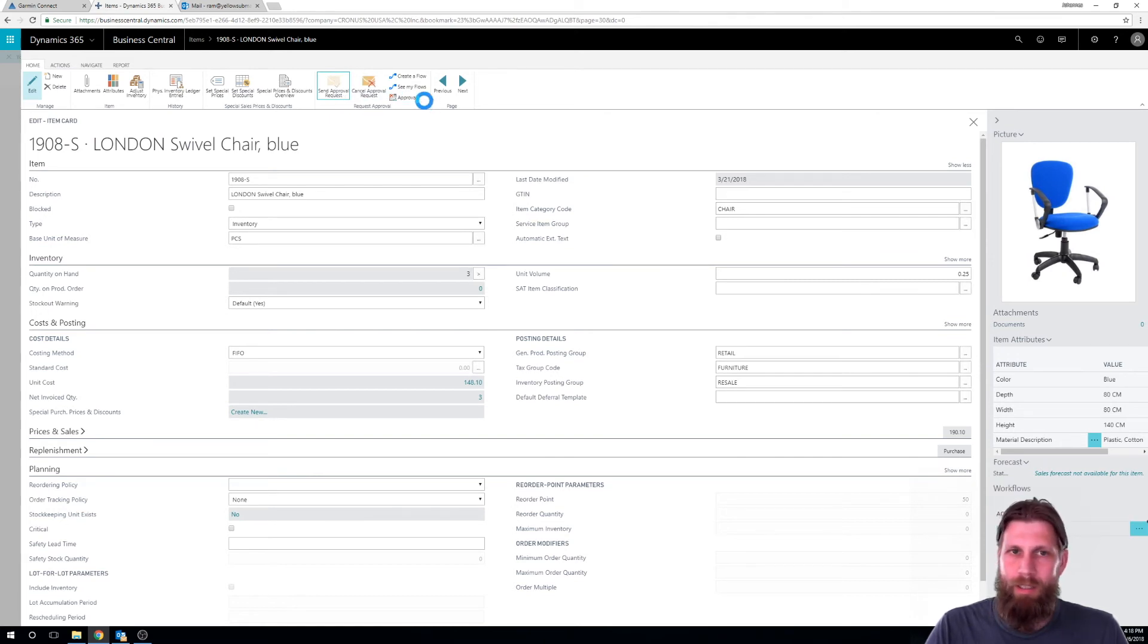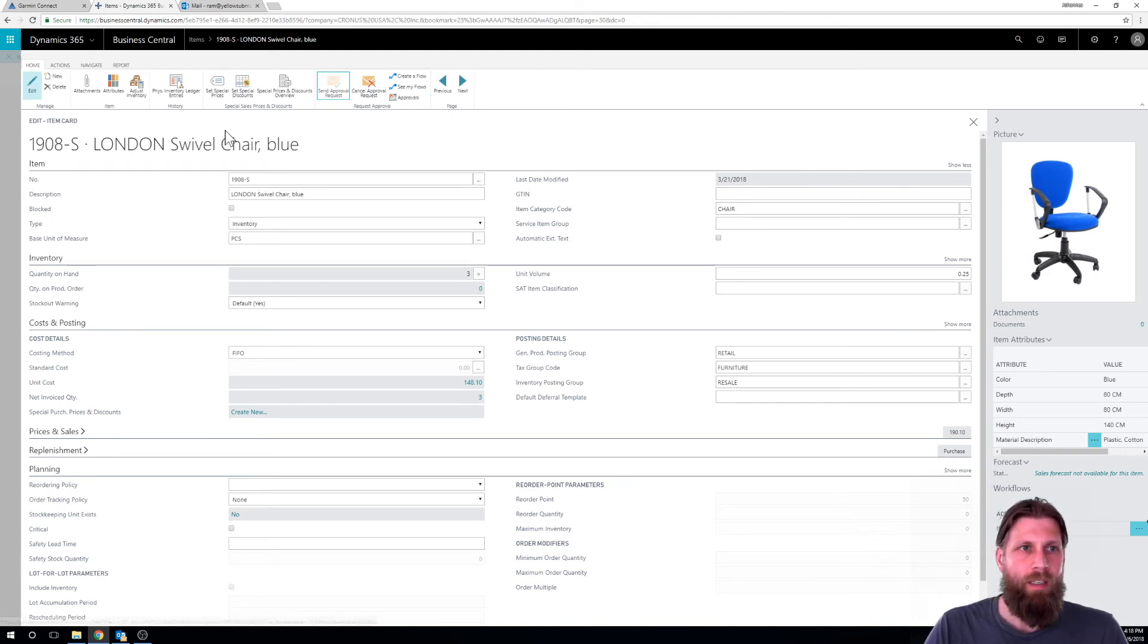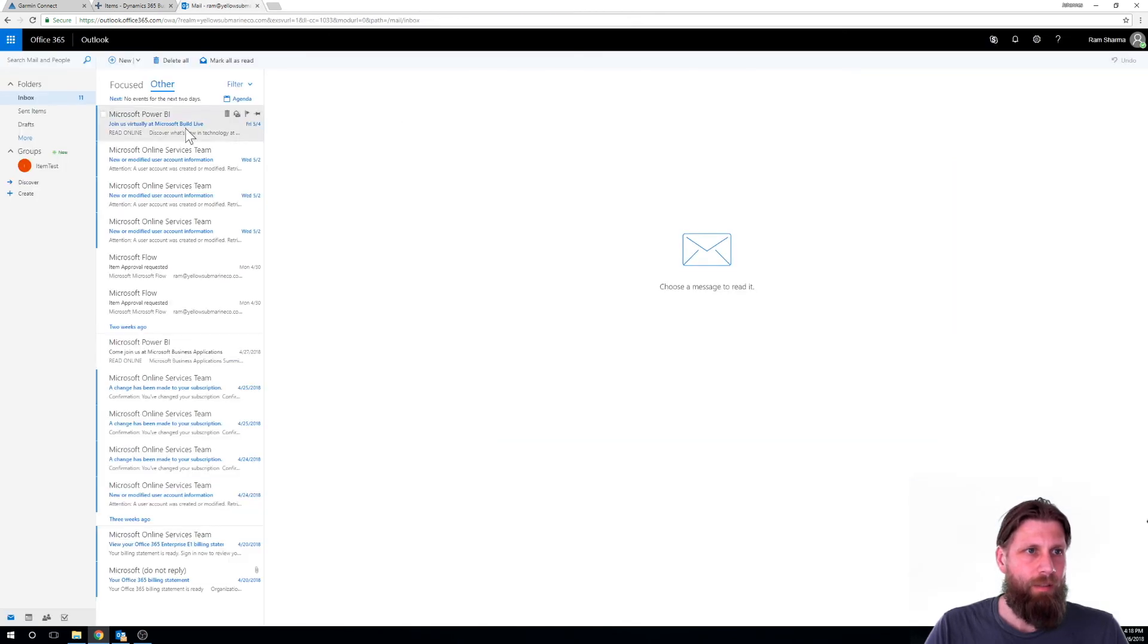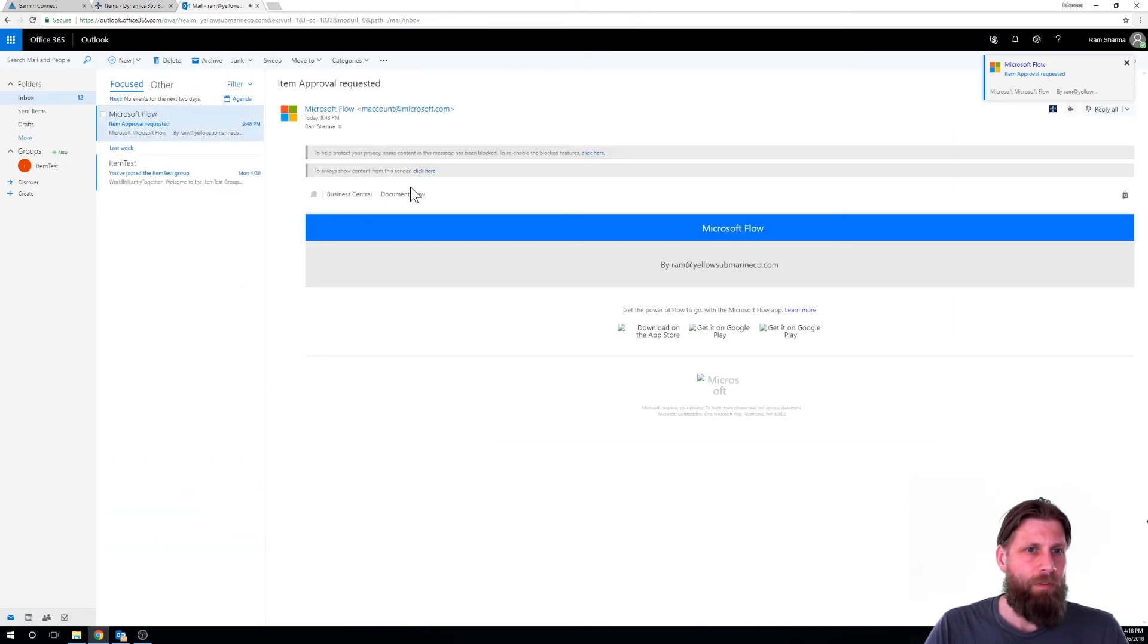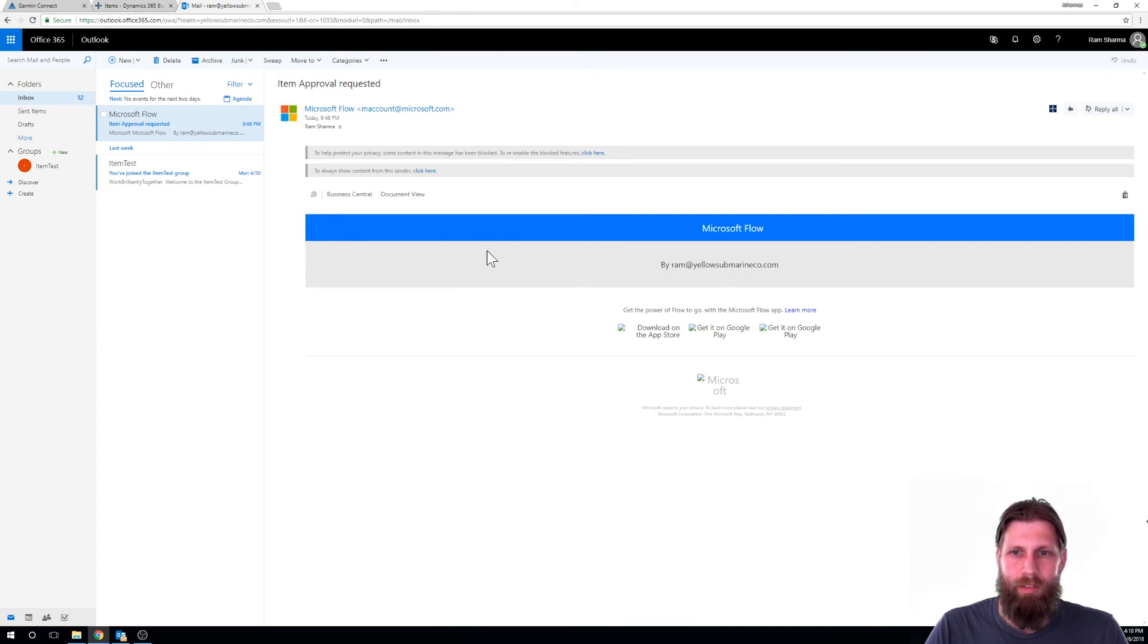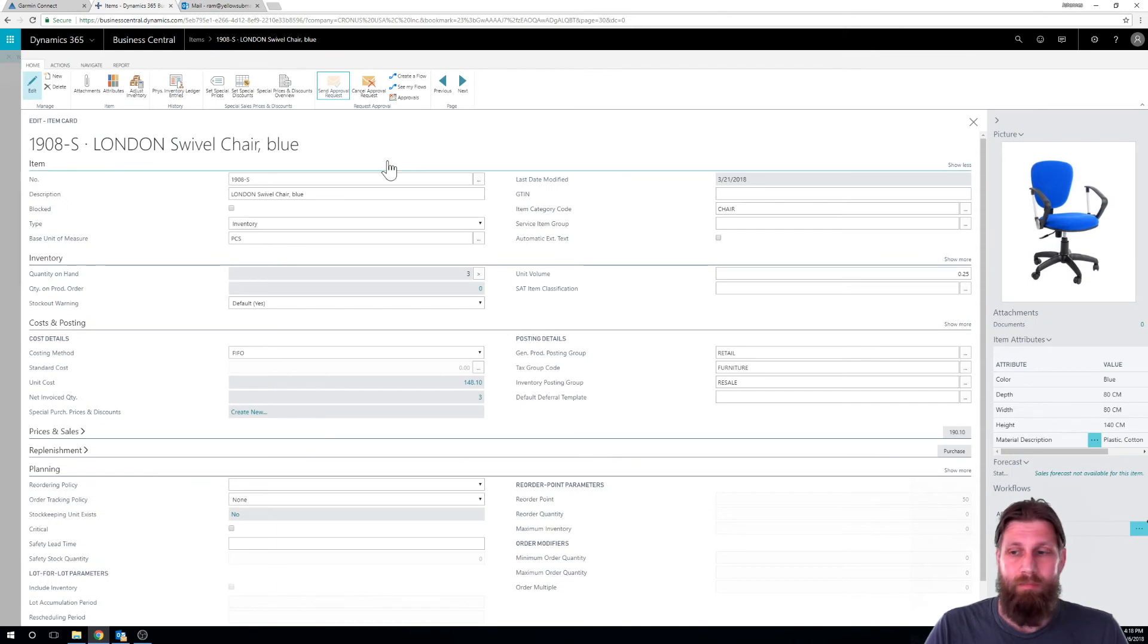Maybe it took like a minute. So you can see here active workflows. Item approval workflow. And now I should get the email. Item approval requested by yellow submarine. So that's how flows actually work.